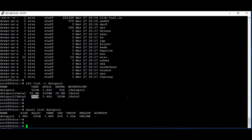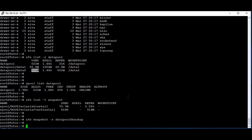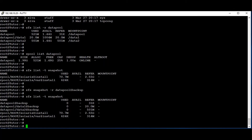Now we are going to take the snapshot of the data pool. Running 'zfs list -t snapshot': you can see there is no snapshot created for the data pool. Now we are going to take the snapshot using 'zfs snapshot -r datapool@backup'. Yes, that has been created. You can see the snapshot has been created. The '-r' flag is used to take the snapshot of the data pool and all datasets available under the data pool. We can see all three have been taken as snapshots.